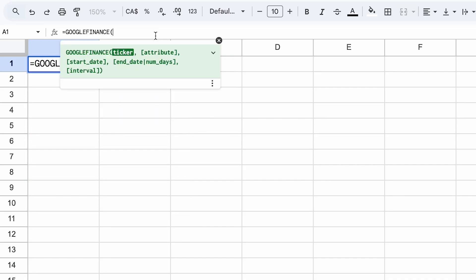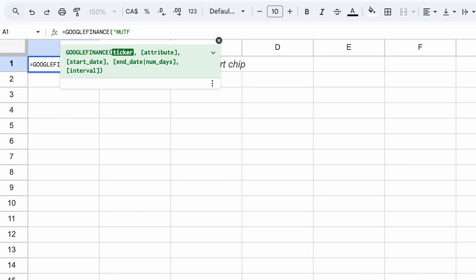In order for that to happen, we need to enter the following information. First, you generally need to enter the type of data or the stock exchange where you're trying to get data for. For ETFs, this would be MUTF, which indicates that this is going to be a mutual fund or an ETF. Then we enter the semicolon and then the ticker.